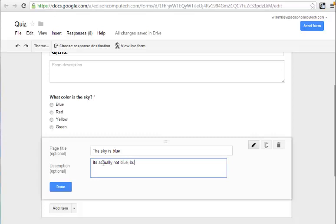but it appears that way. I could go on and give further scientific details and click Done.